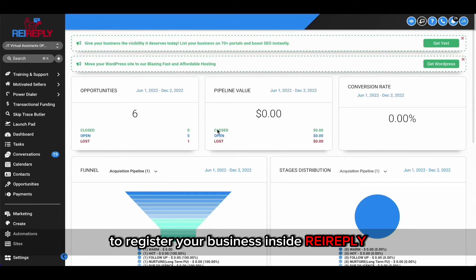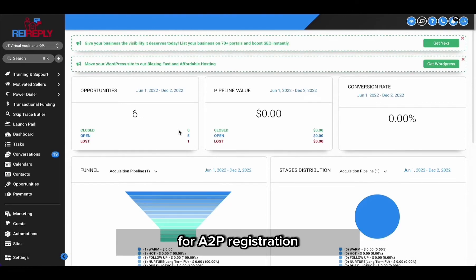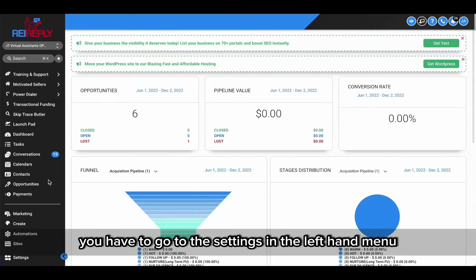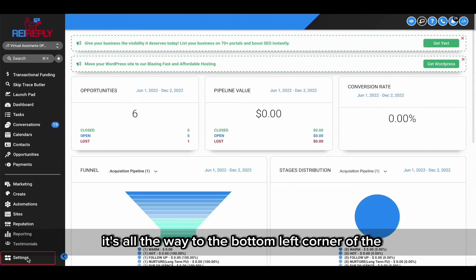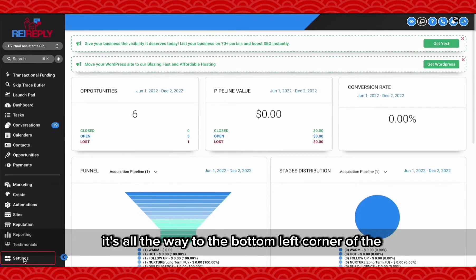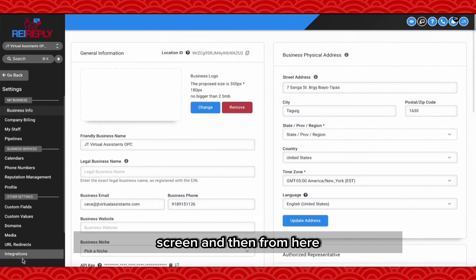To register your business inside REI Reply for A2P registration, you have to go to the settings in the left-hand menu. It's all the way to the bottom left corner of the screen, and then from here you have to select business information.